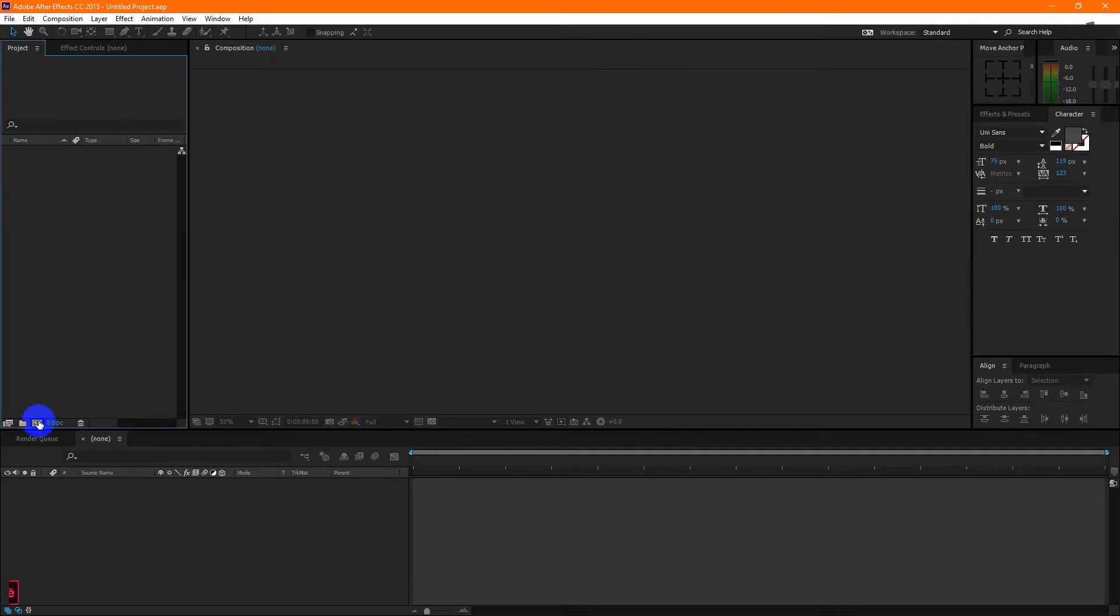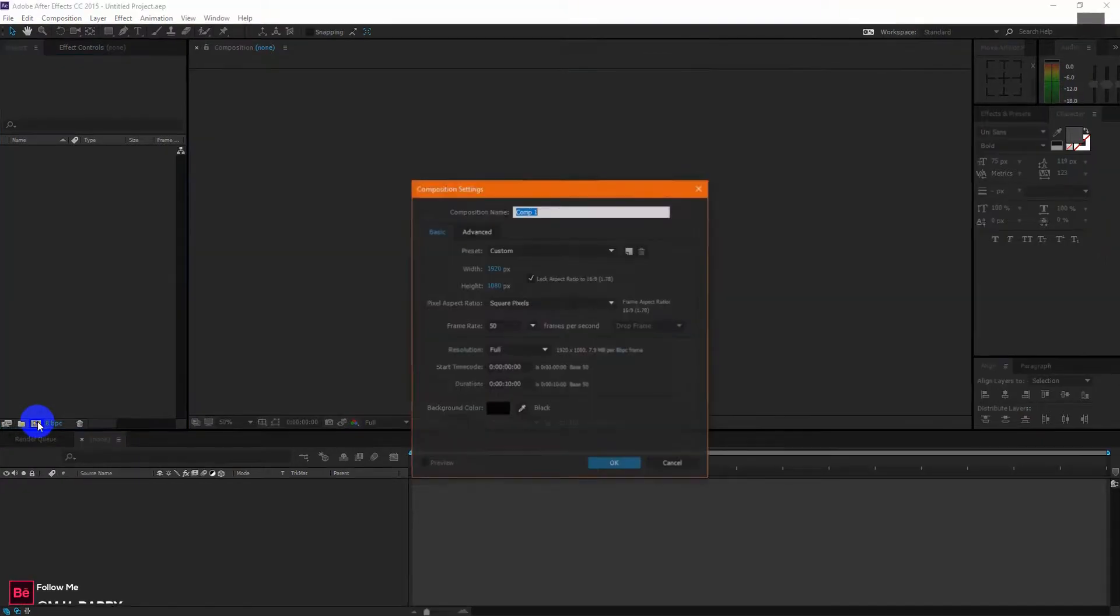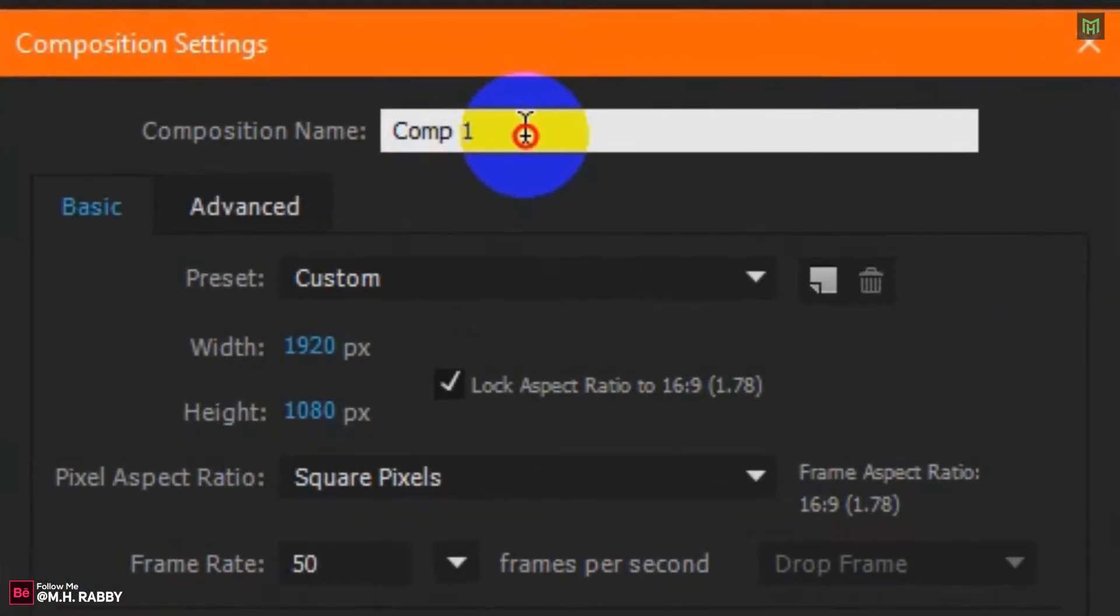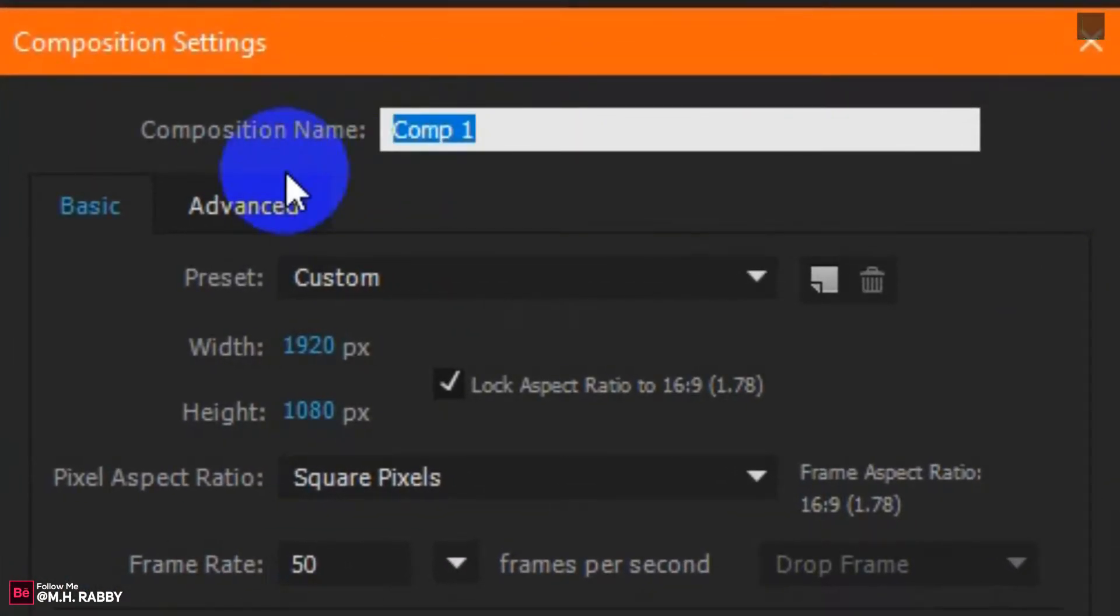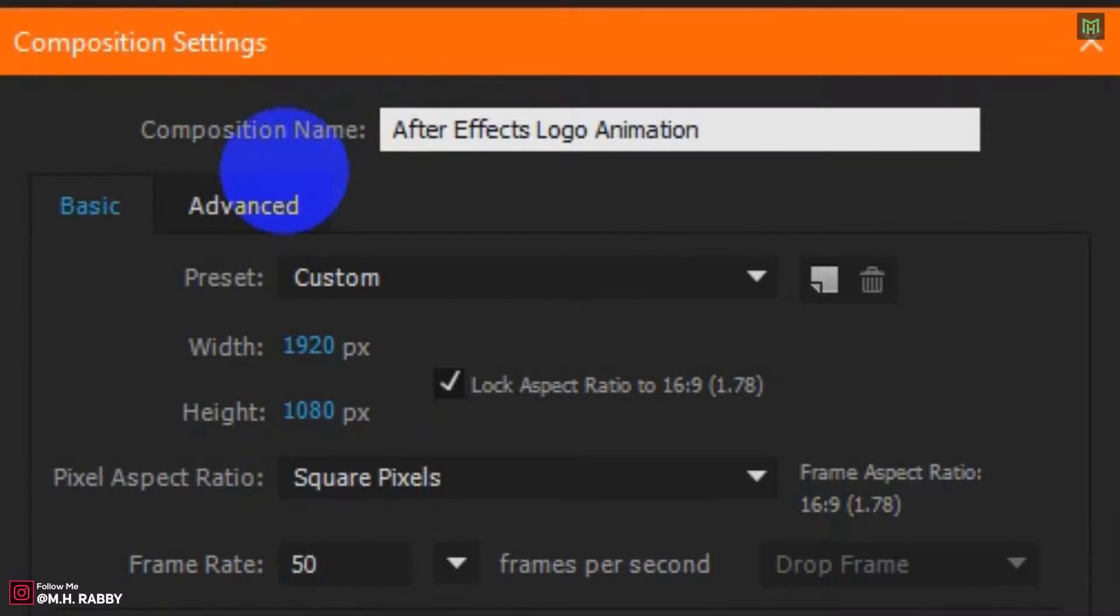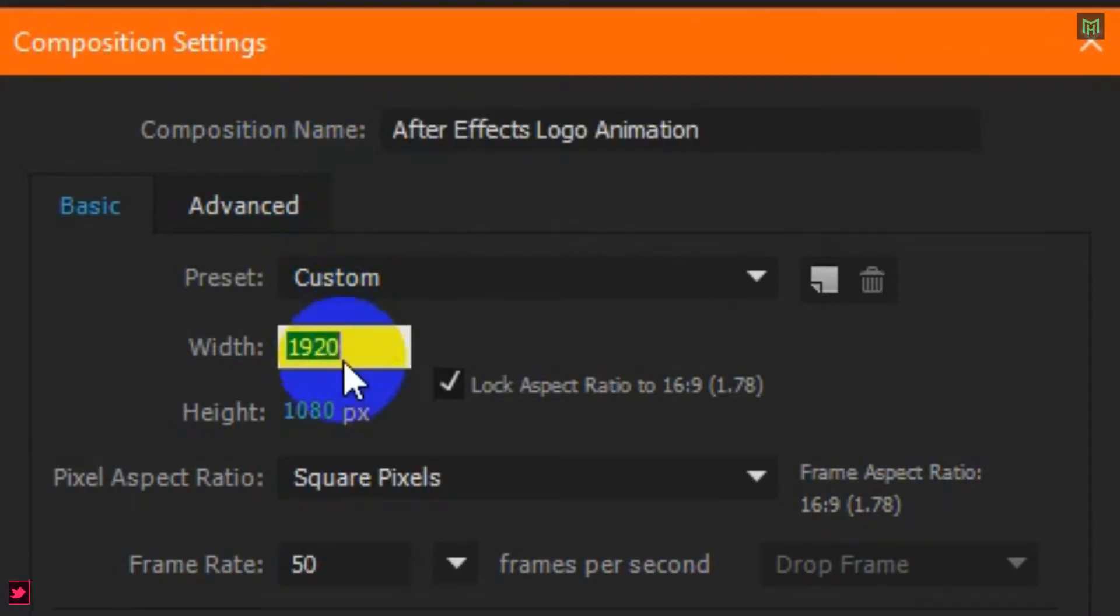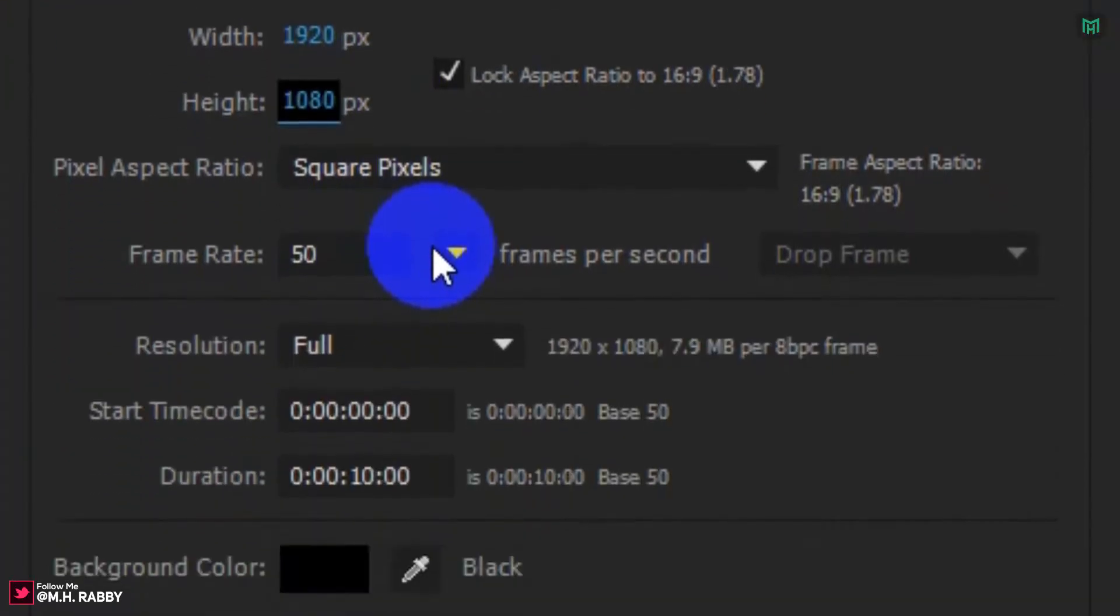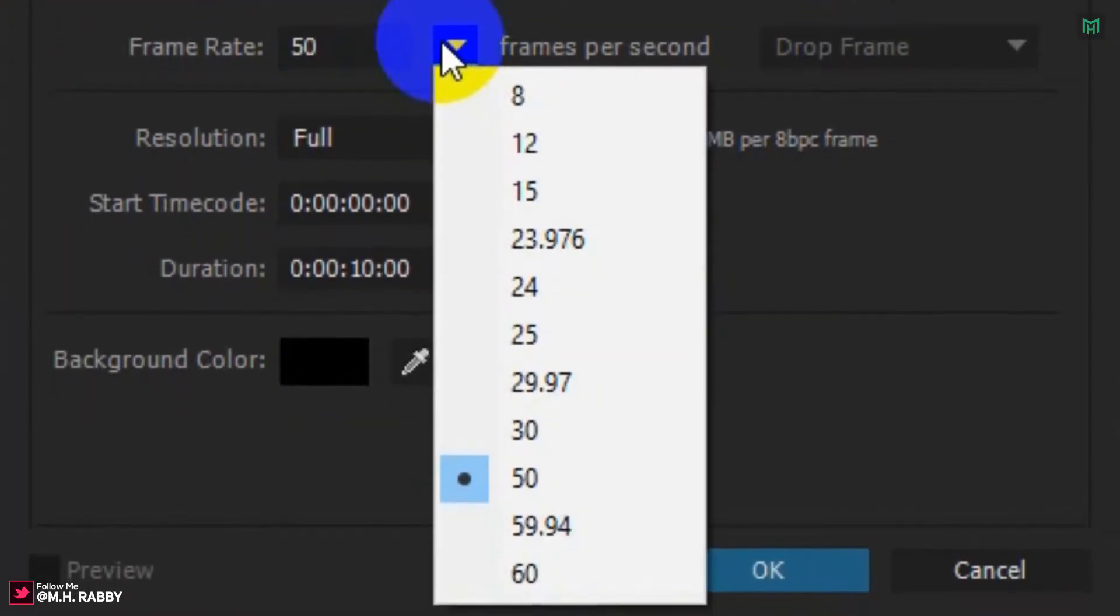Click on the new composition icon to create a new custom composition. I am using a 1920x1080 pixels composition with 60 frames per second.